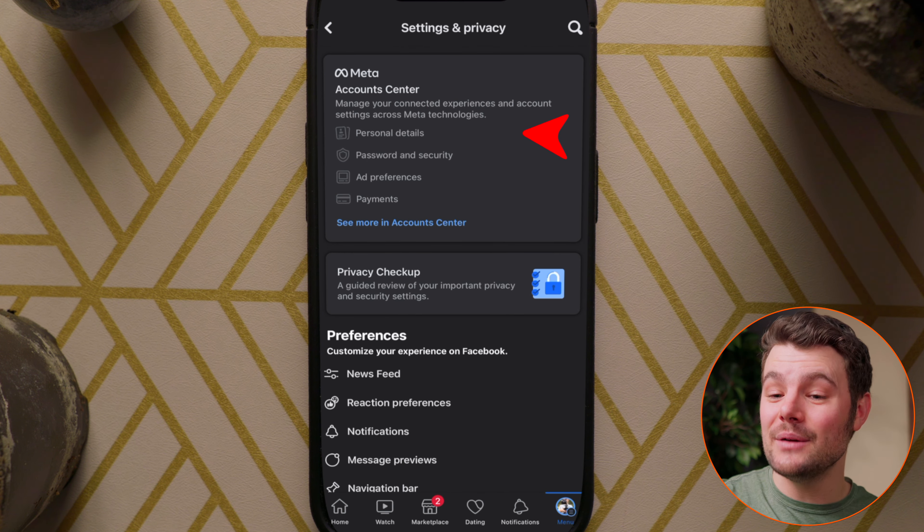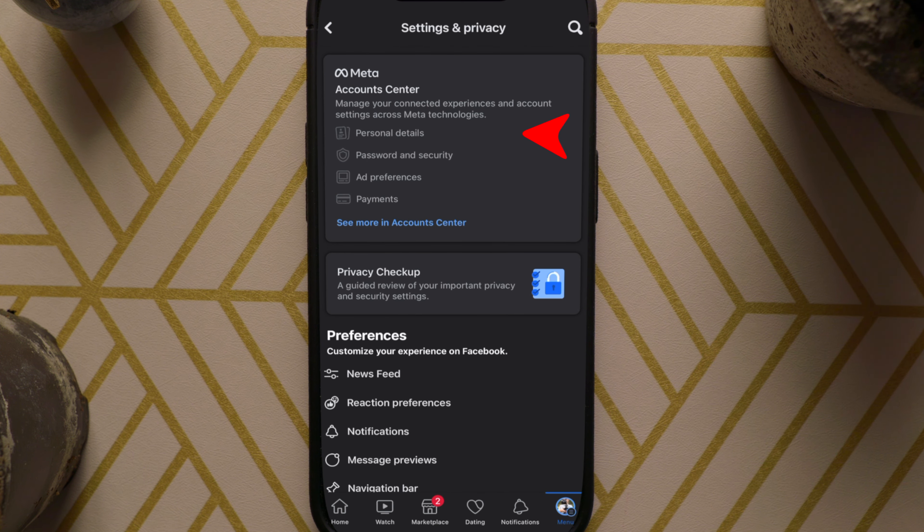Choose Accounts Center. If you still need to set up Account Center, there will be a pinned comment with a video on setting that up.